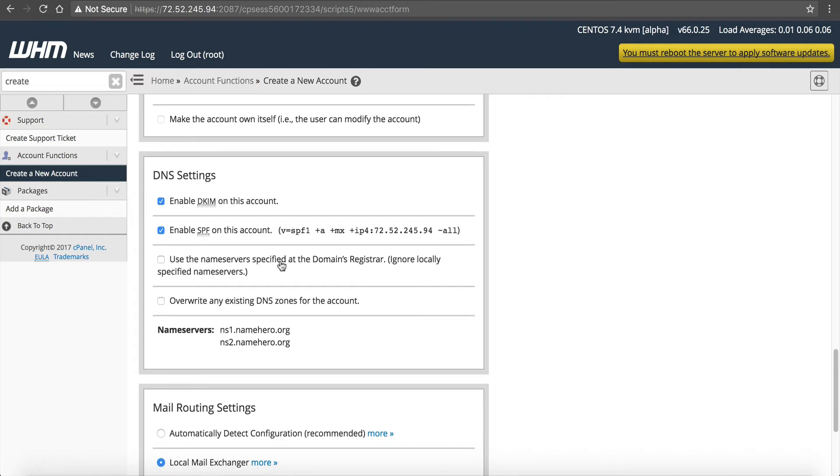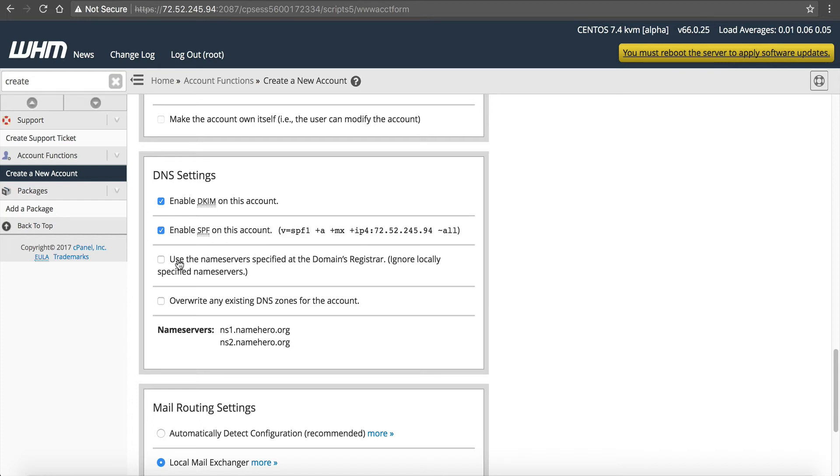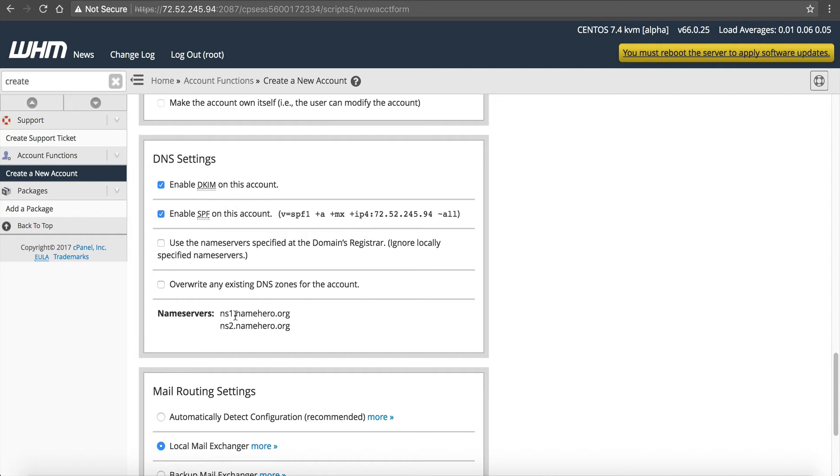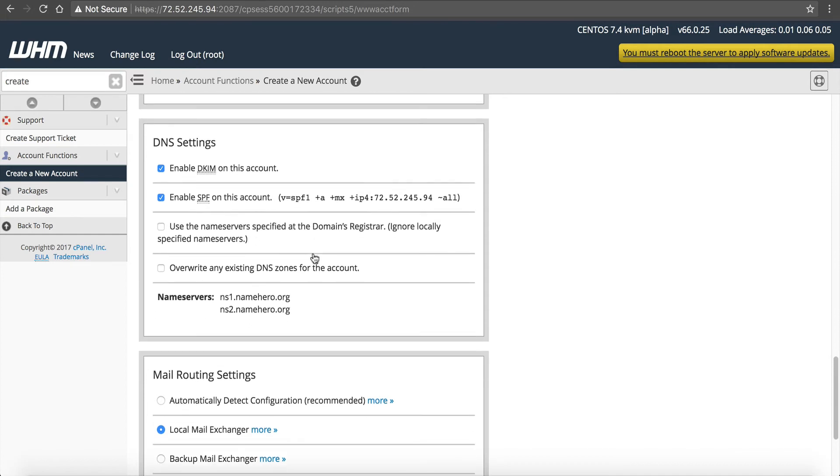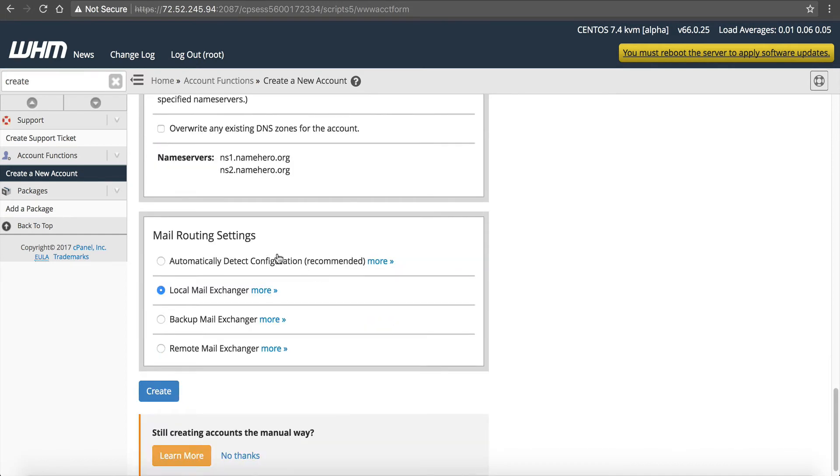Use the name server specified at the domain registrar. This was actually going to put the, if you're using a third-party DNS such as Cloudflare, you could pull in the ones in the registrar and that will put that in the zone file. So this is going to assume that you're not going to use your own DNS on this server. I am, so I'm not going to click that. And then overwrite any existing DNS zones for the account. If I already had a DNS zone for this website, I'd want to overwrite that, but I'm not going to. We can see our name servers are ns1.namehero.org and ns2.namehero.org. And again, I have a video that shows how to set those up.